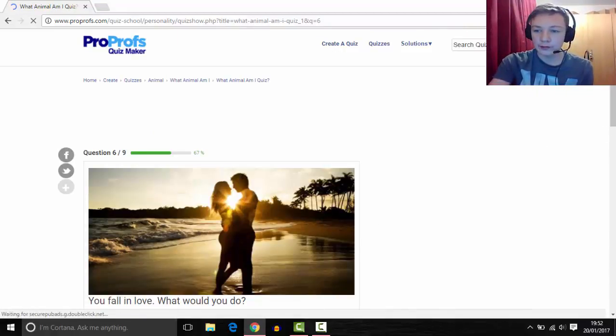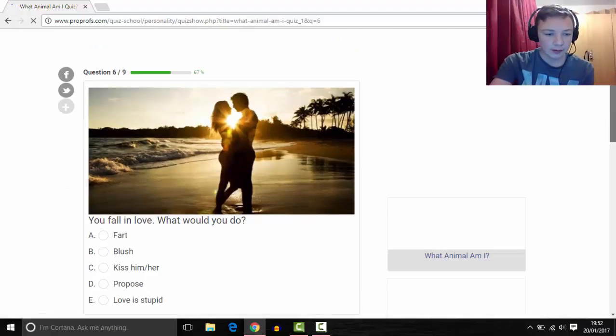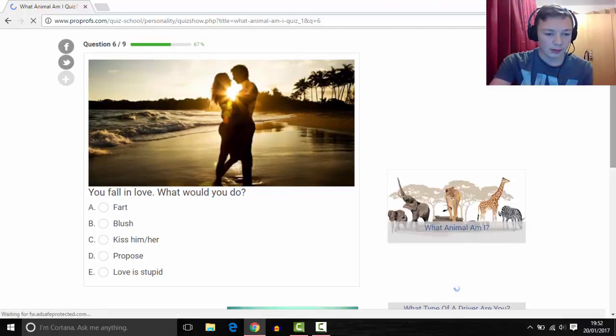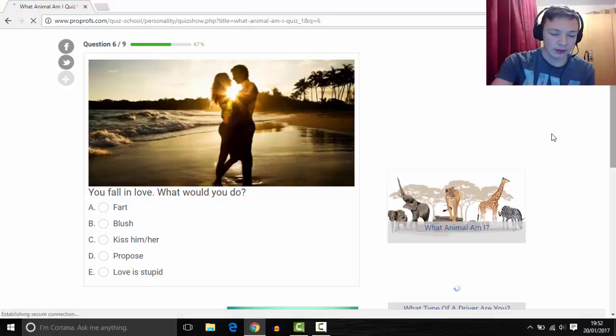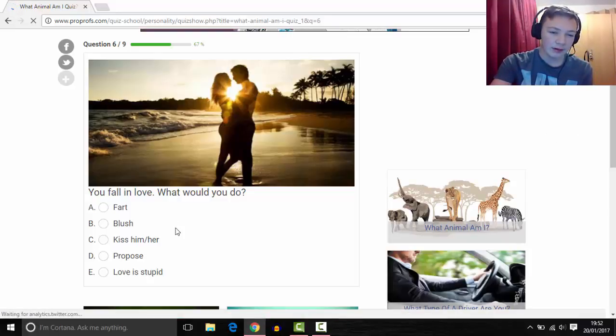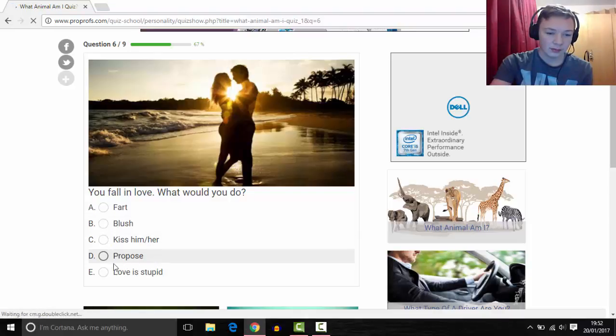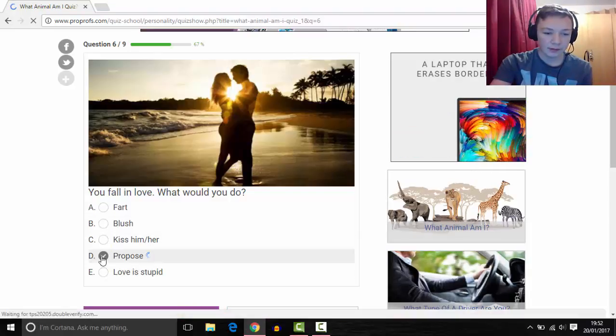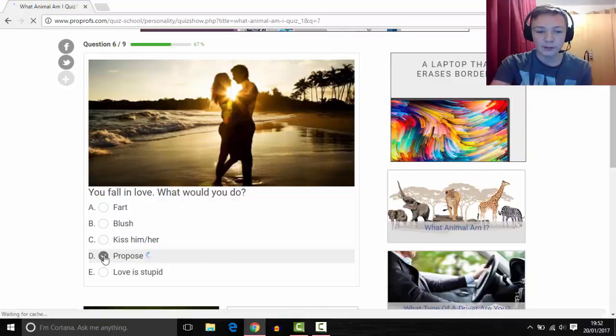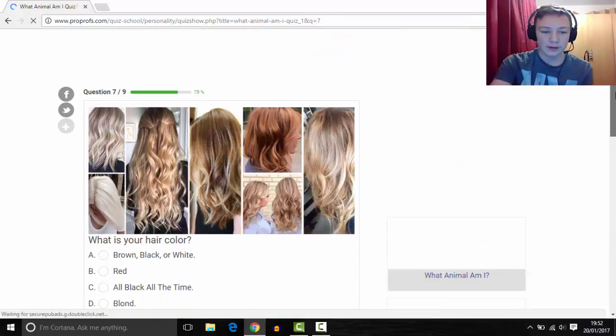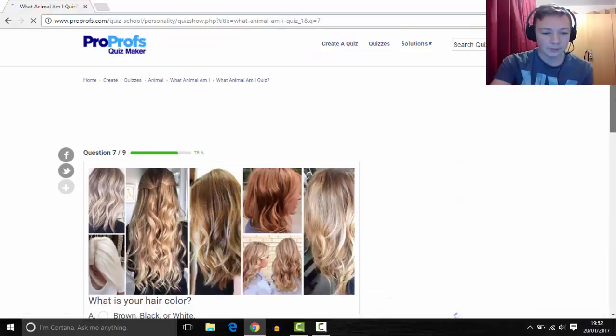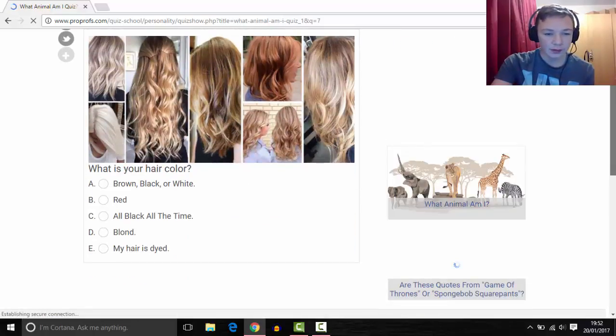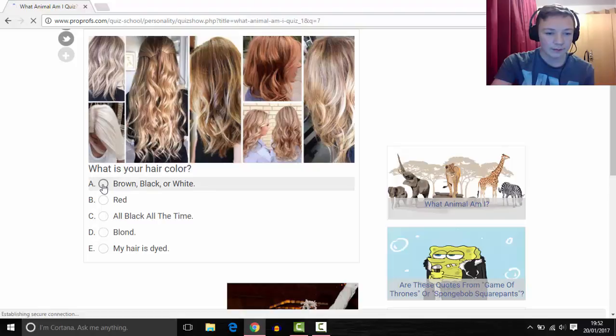You fall in love, what would you do? Well it depends how much is love, so I'll probably say that if I eventually probably. What is your hair color? Probably say brown, brown, black or white.